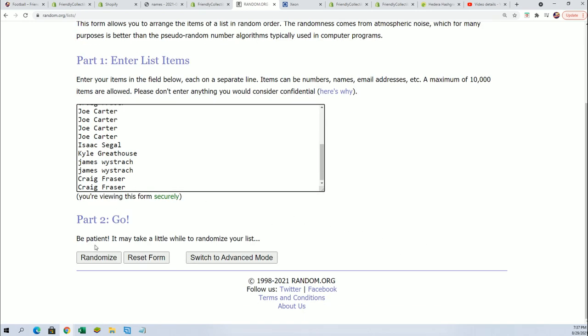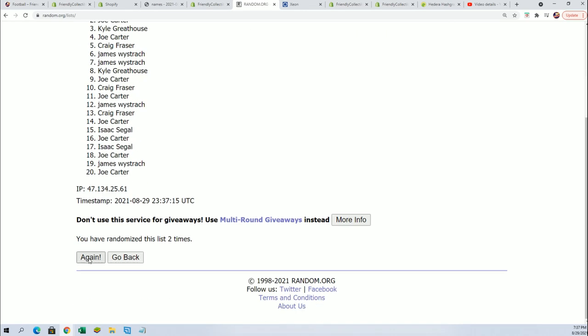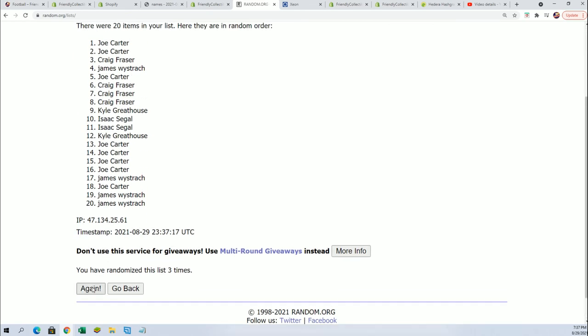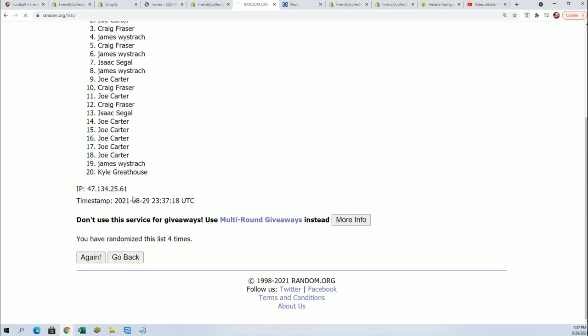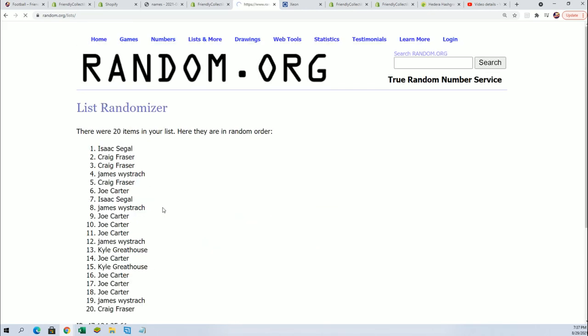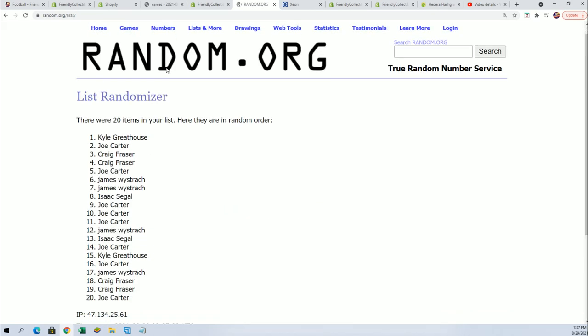We're going to random each list seven times and then stack the lists up side by side. Start with the owner names going through here. Lucky number seven, that's the first random.